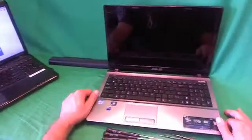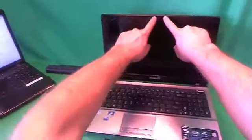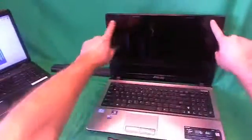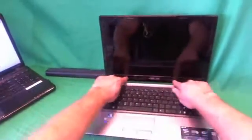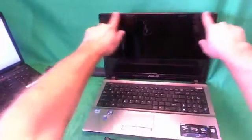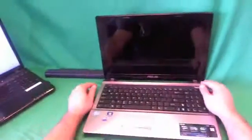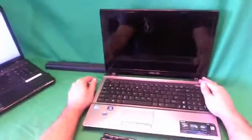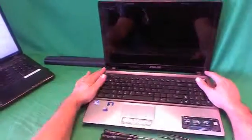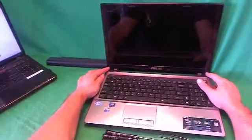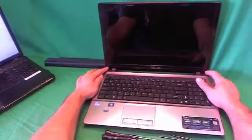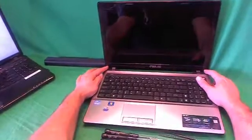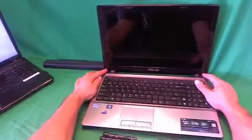With this or any other laptop, in order to get to the screen assembly, you have to remove the screen bezel. That's the plastic frame that goes around the screen. In order to remove the screen bezel, you have to remove two screws at the bottom, and they're hiding behind some rubber plastic covers, which we also have to remove.